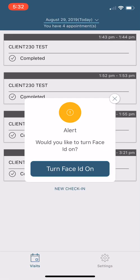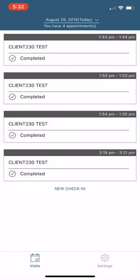Now this is if you have that face recognition. It's going to ask you if you want to turn this on. It's up to you. So this is going to be your opening screen. If you have any appointments, we have, it looks like we had four completed today, but say I'm going to my fifth and we're going to do a new check-in.